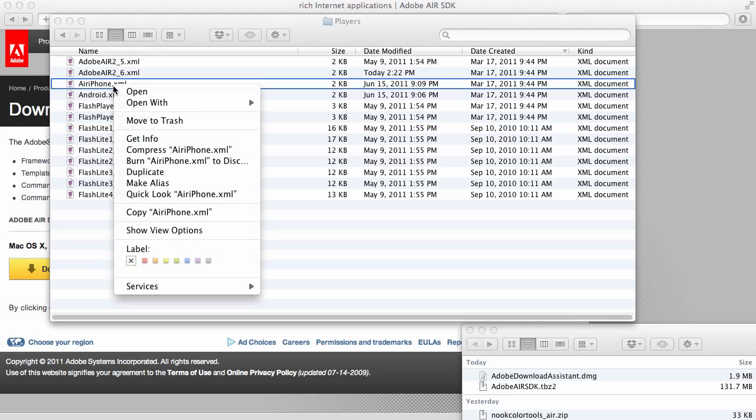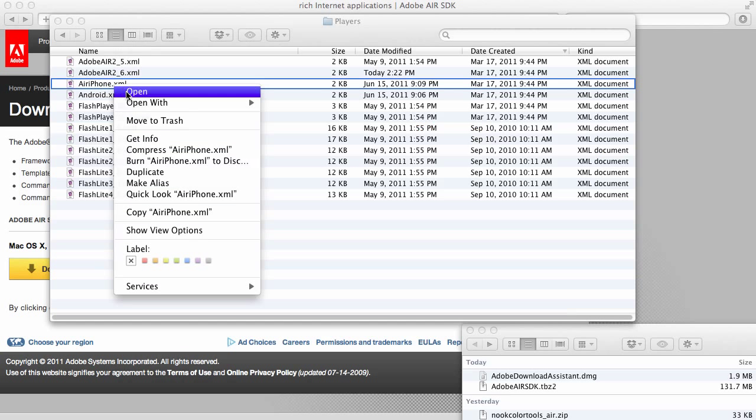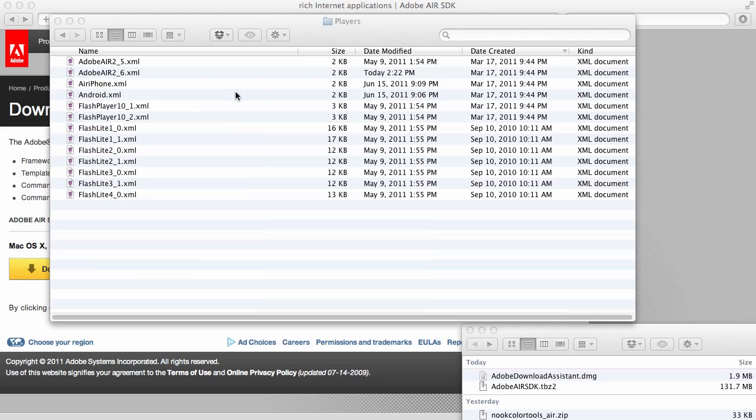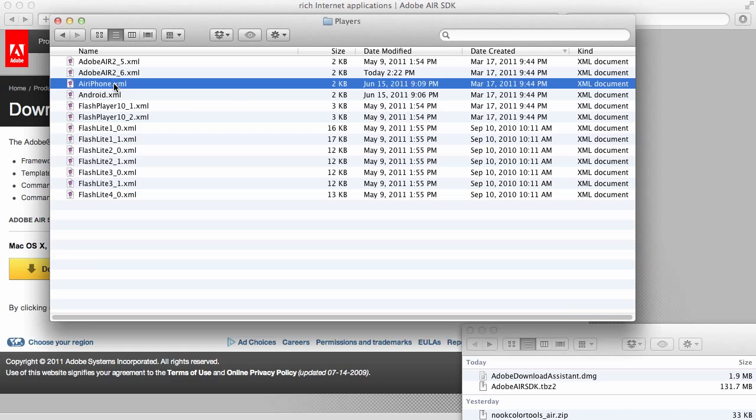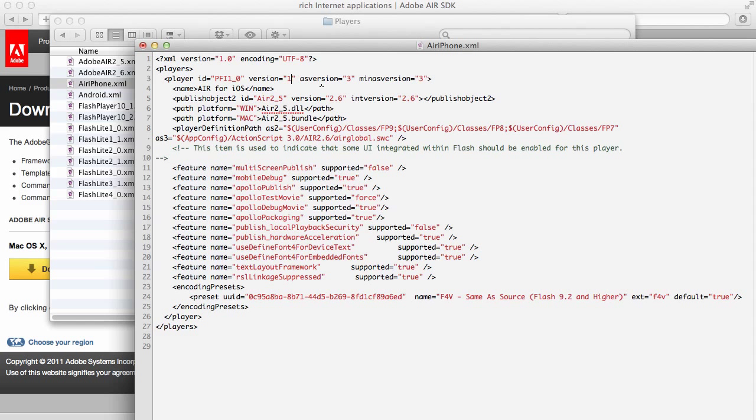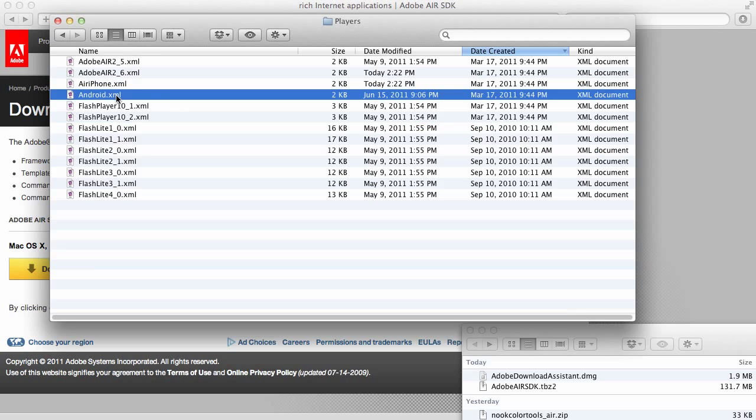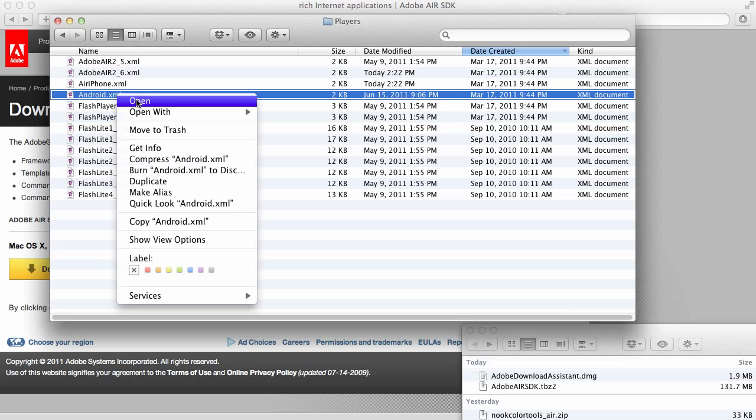Then, we're going to do the same thing to this AiriPhone.xml. And, I'll just double-click it. There it is. And, we're going to change that to Lucky Number 13.